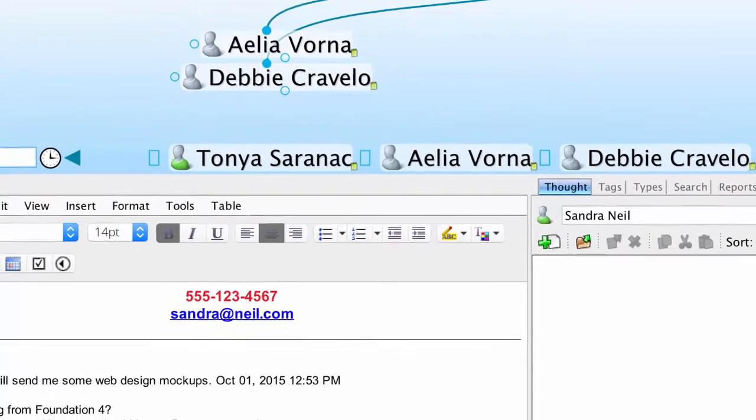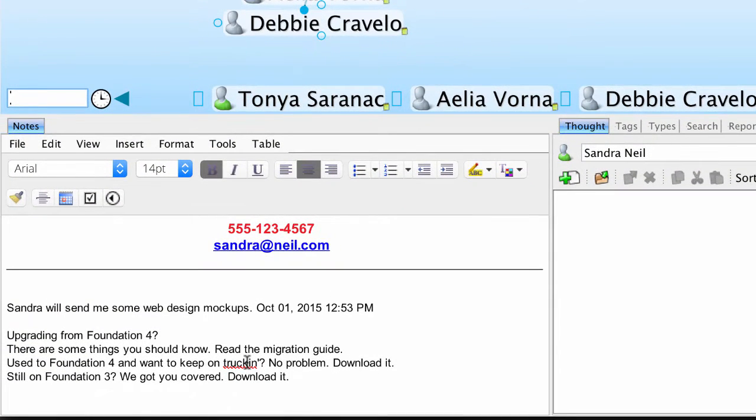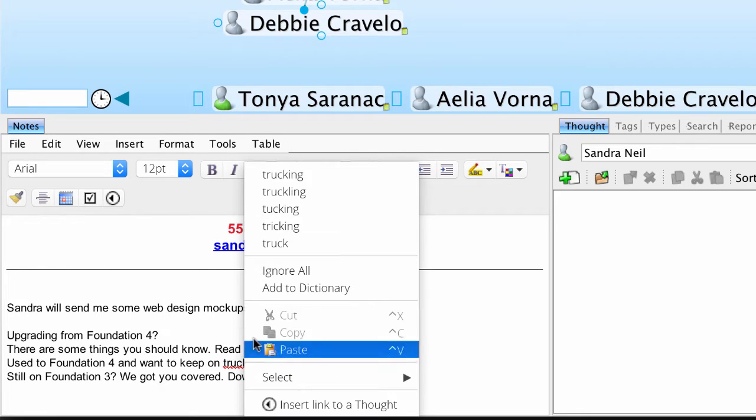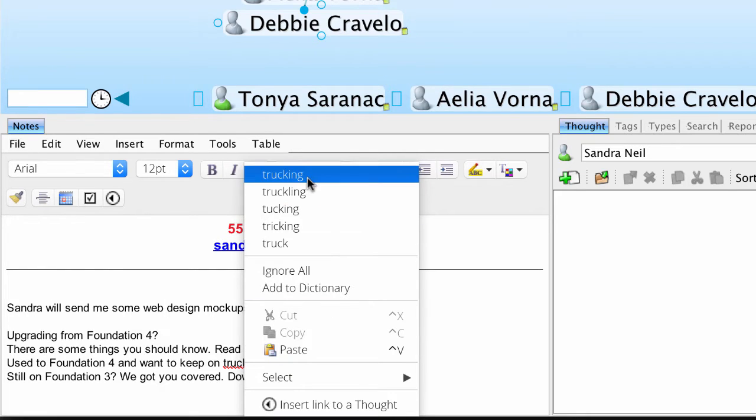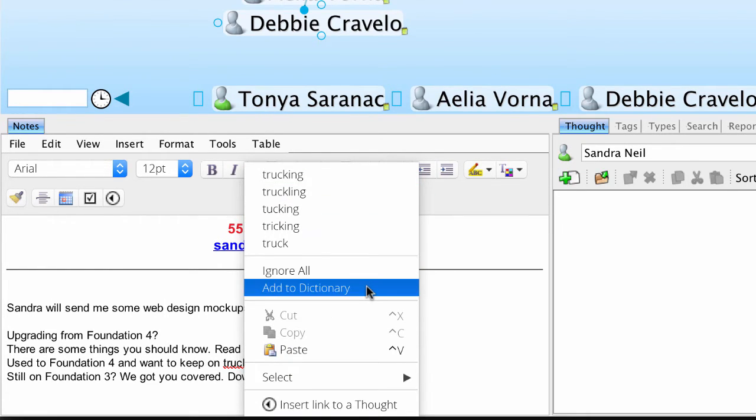In your notes, you might notice some words have a red underline. This is a sign that the word is spelled incorrectly or is simply not included in your personal dictionary. I can right-click on the word and find the correct spelling or add it to my dictionary.